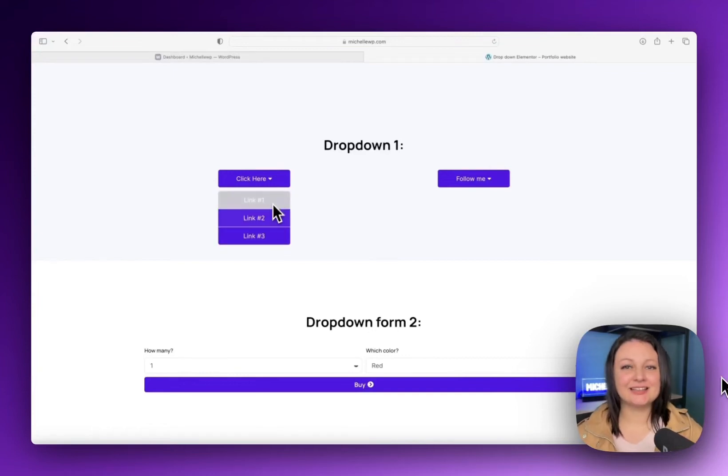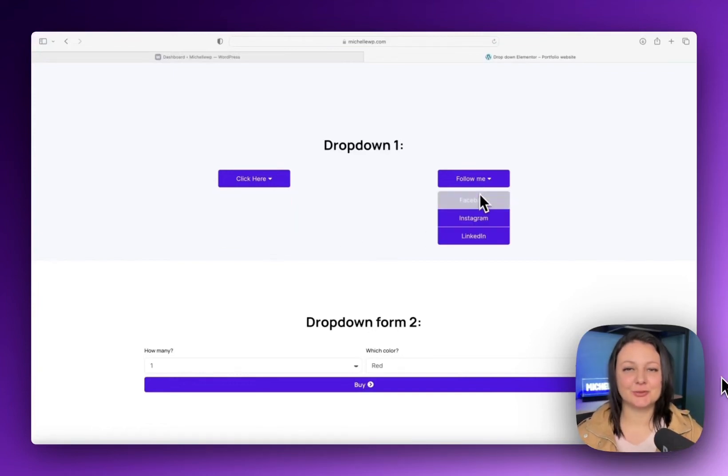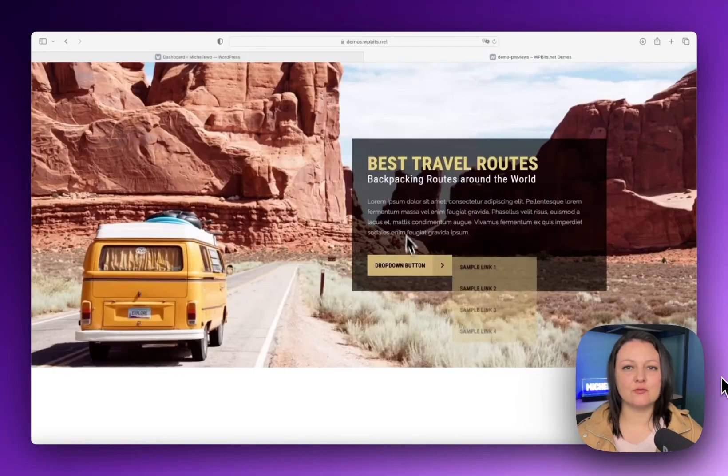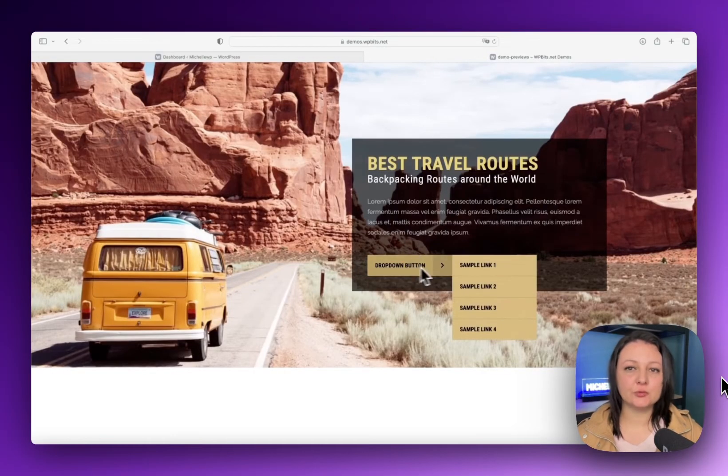How to add a button inside a drop-down list in Elementor, just like this one. Here are some more examples of what you can create with this feature.